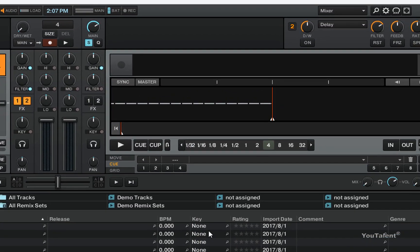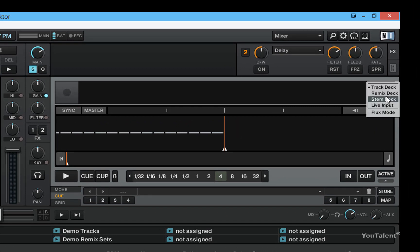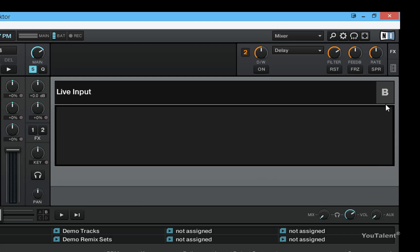Then you will have to go to the deck if you picked the input for a deck, and you will change the input to live input. Once you have selected the live input for a deck, whatever is coming through your input channel that you configured is going to be heard through this particular deck.